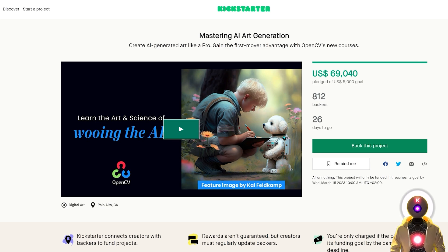As I said in the beginning of this video, OpenCV recently just launched a brand new Kickstarter campaign for an AI art generation course and they need your help to make it happen. If you are interested in following along, the link for the campaign will be in the description down below. So what is this course all about and why should you be interested in it?